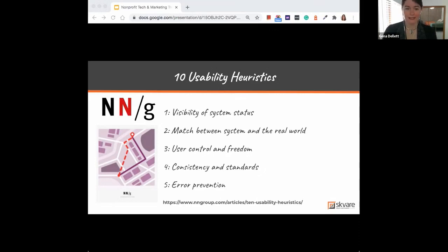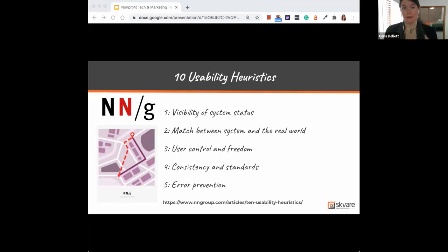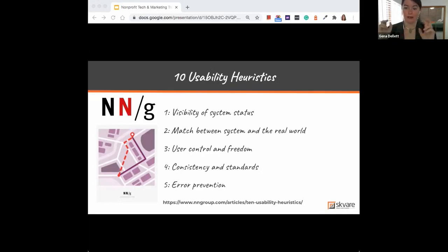The next one is about user control and freedom. Within our online spaces, people make mistakes — they can get lost or confused. Maybe someone is signing up for membership, trying to make a donation, and something unexpected happens, or they navigated somewhere they didn't intend to be. An example of giving users control and freedom is providing an emergency exit within your digital spaces, just like we have in physical spaces.